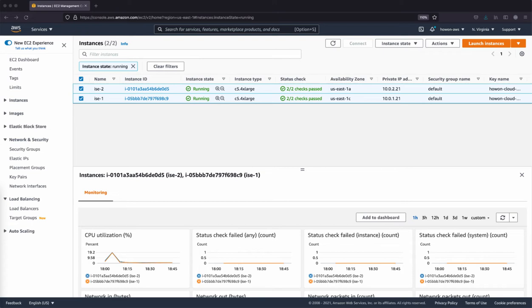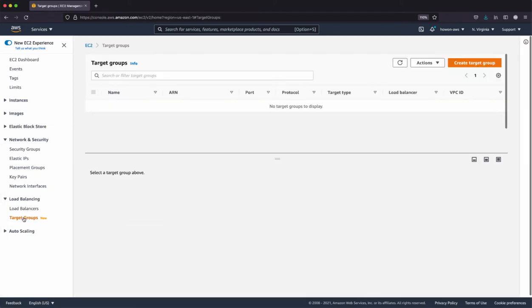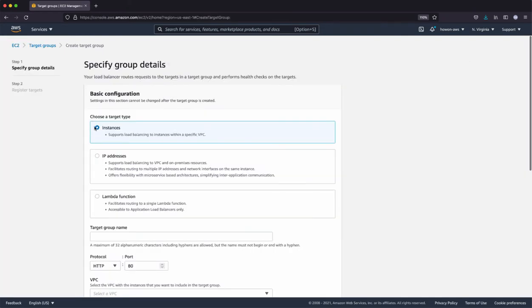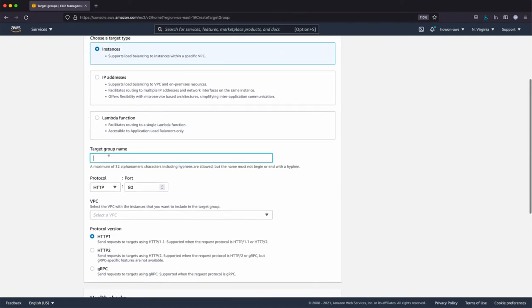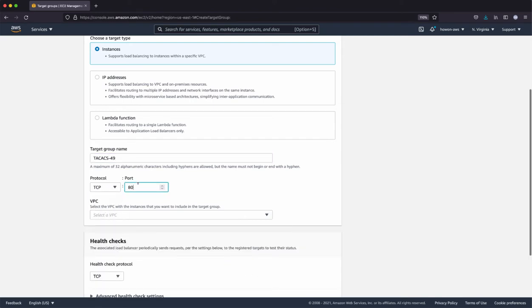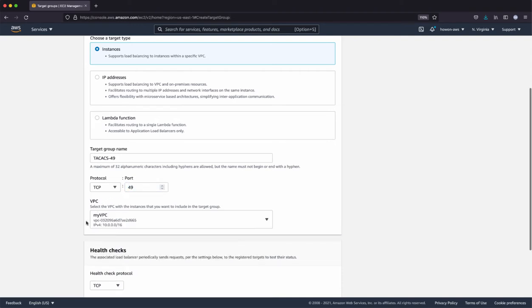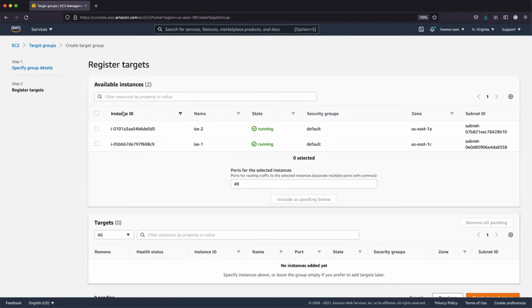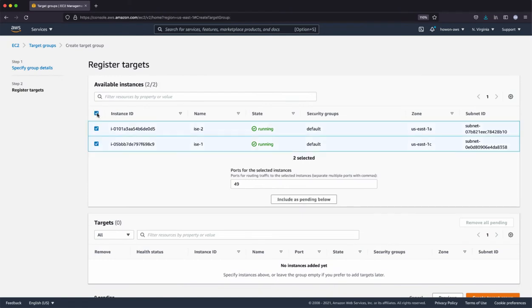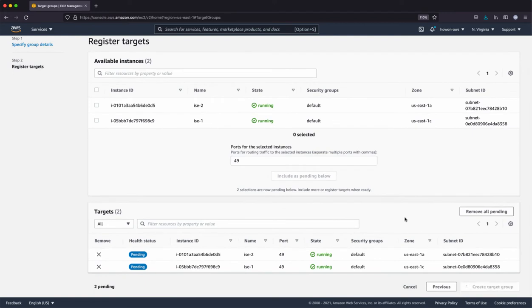Okay, let's get started. Under EC2 services, load balancing, there's the target groups. Let's create the three target groups starting with the TACX plus. I'm going to select the instances. We can name it TACX. Select TCP 49. Select the VPC that my instances reside. I'm going to leave the health check protocol as TCP. I'm going to select both nodes or instances and include it and create the target group.